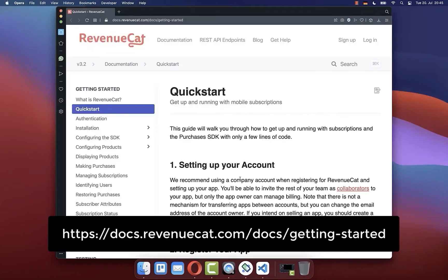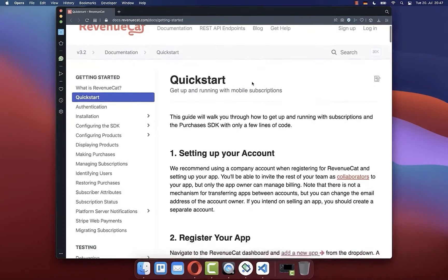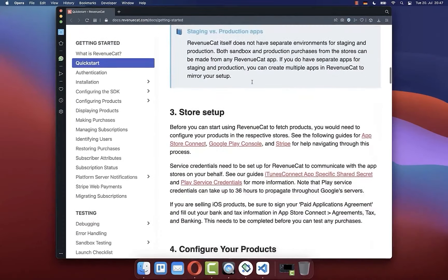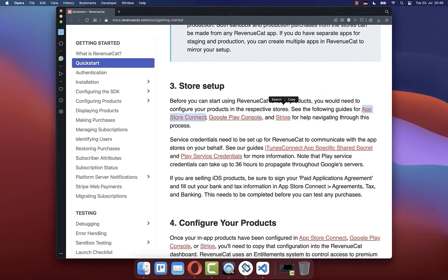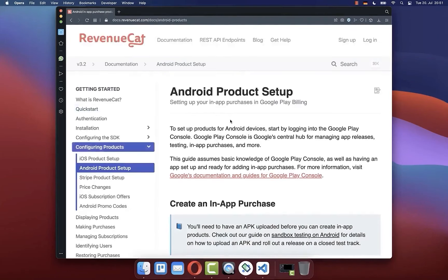Next we follow the official guide step by step to create our in-app purchases and subscriptions inside our Flutter application. We start directly with the third step to set up our store. I will show you how to configure the Google Play Store and configure the products the user can buy on Android. We will also look at the App Store Connect in the next video so you can sell your products on iOS.